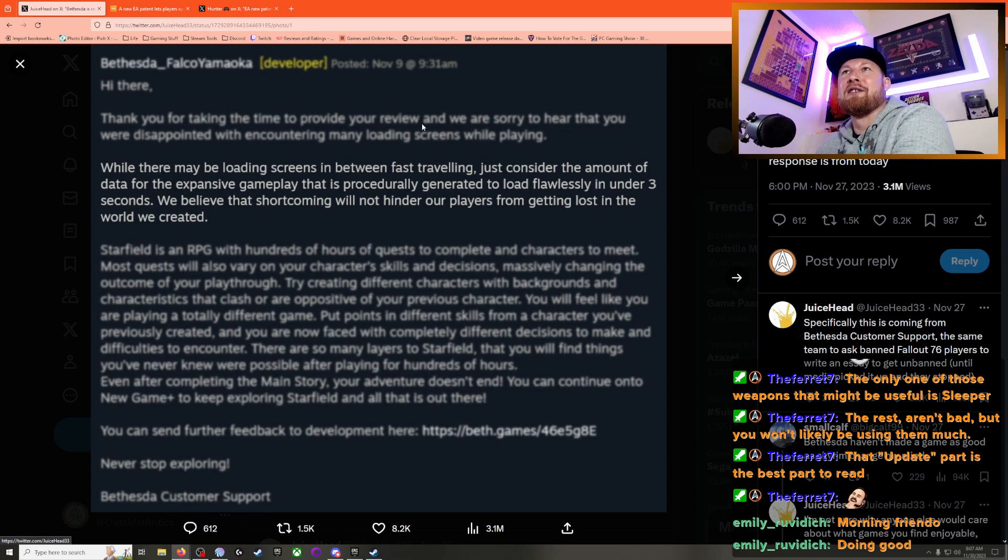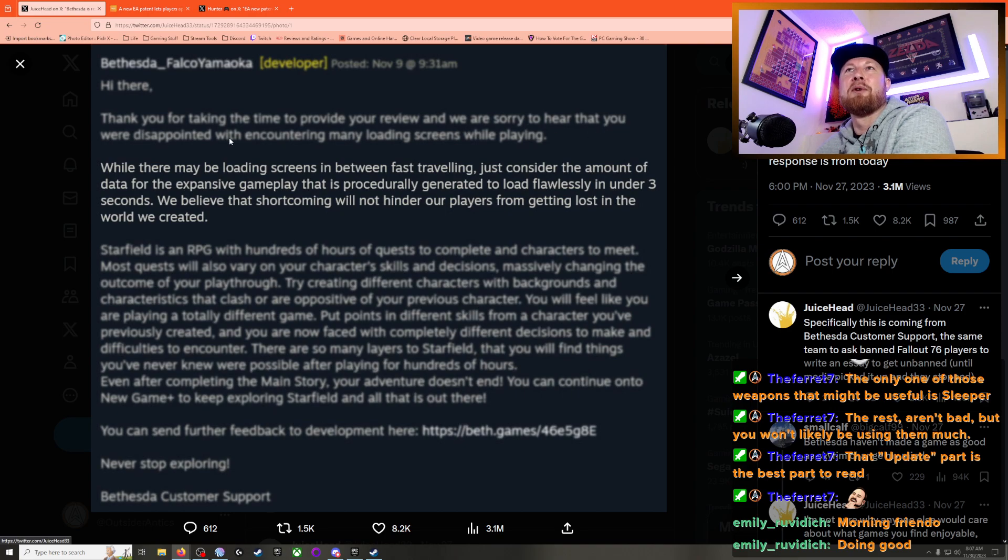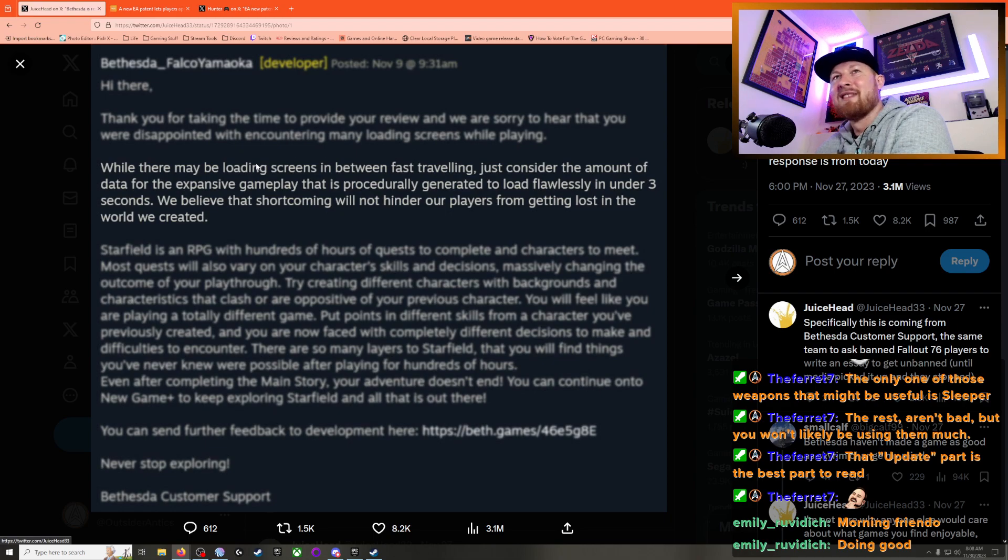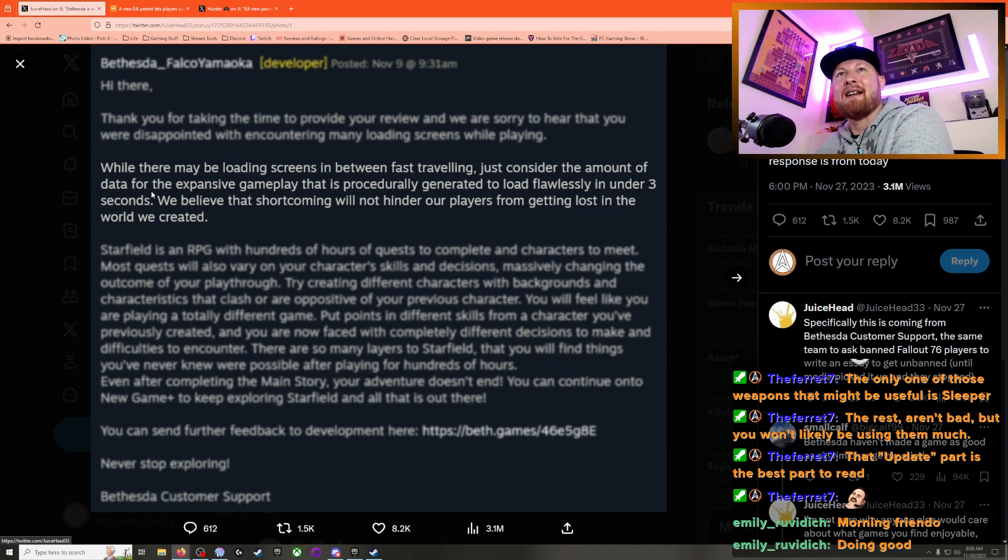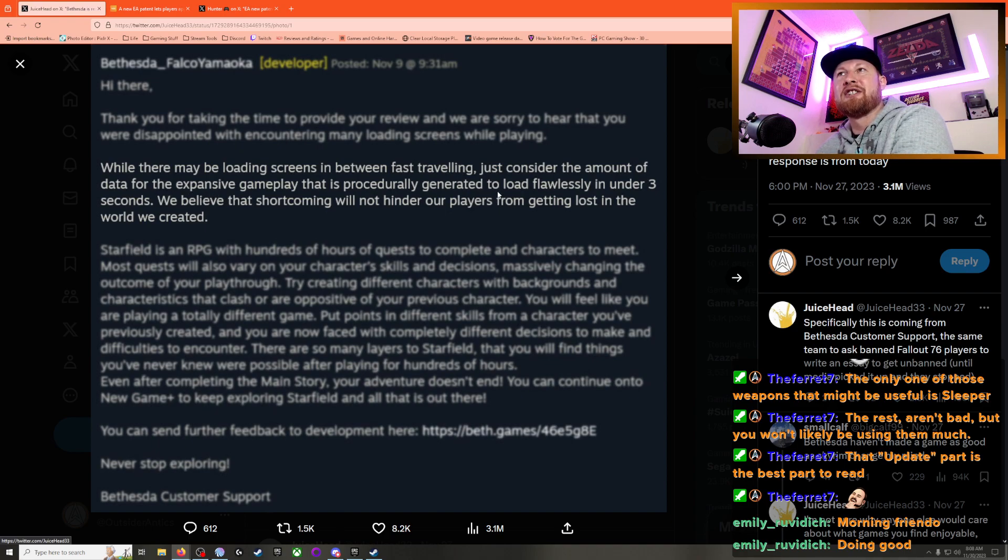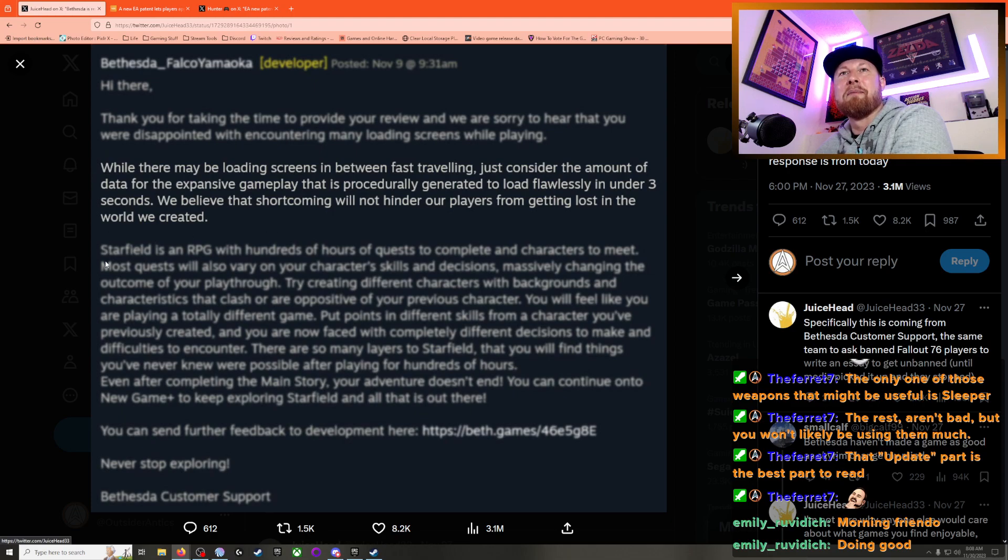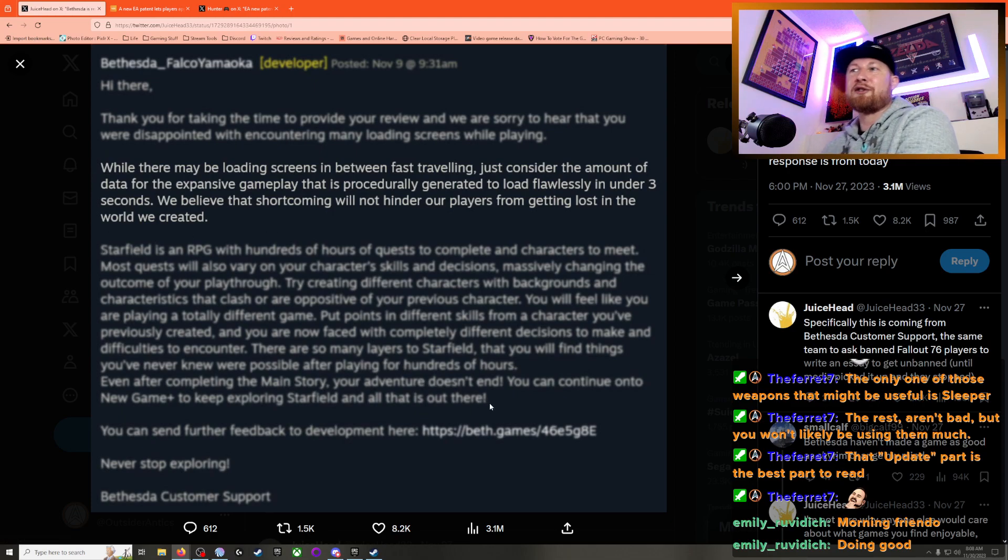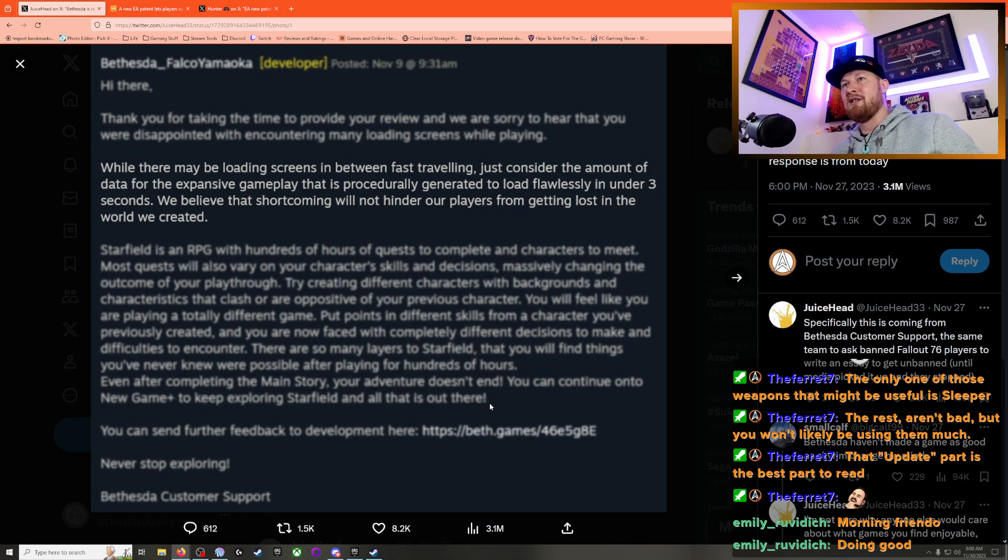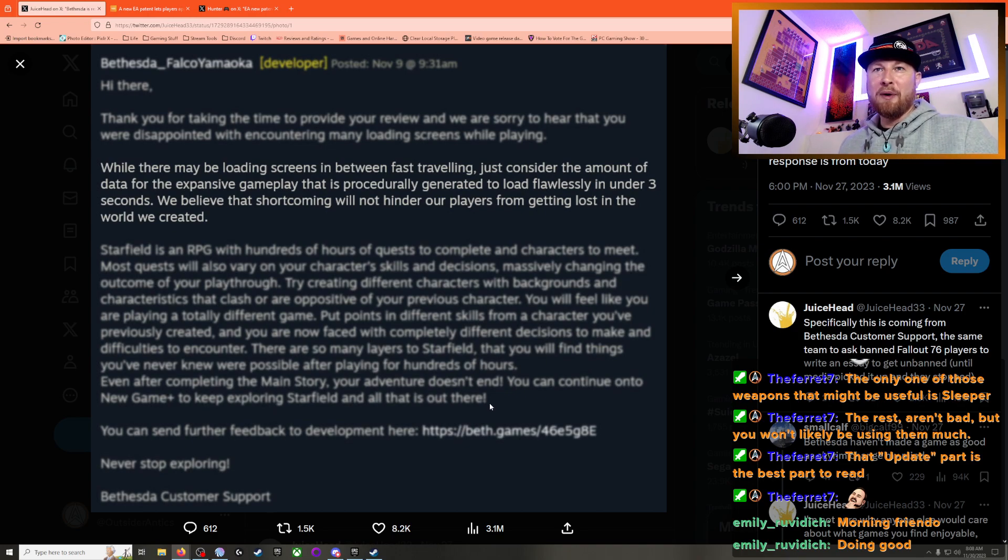Thank you for taking time to provide your review, and we are sorry to hear that you were disappointed with encountering many loading screens while playing. While there may be loading screens in between fast traveling, just consider the amount of data for the expanse of gameplay that is procedurally generated to load flawlessly in under three seconds. We believe that shortcoming will not hinder our players from getting lost in the world we created. And look at this flipping paragraph, dude! They're like trying to convince people that the game's good after they leave a review. What is this?